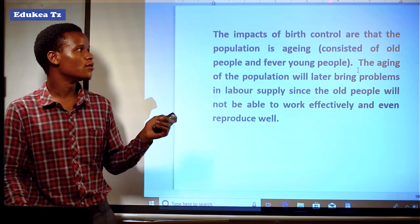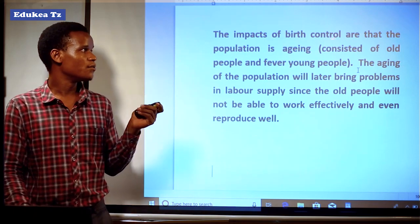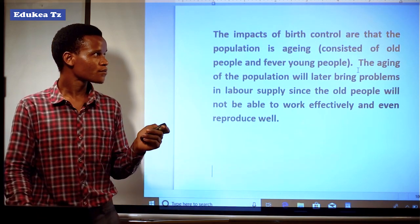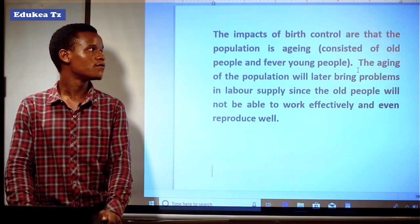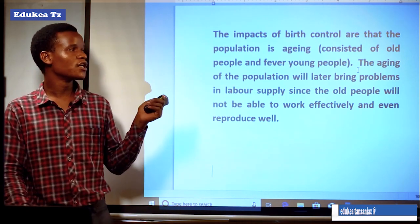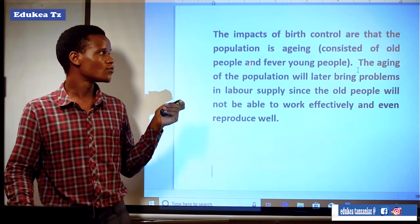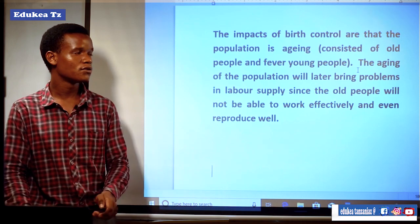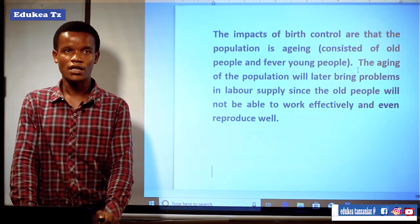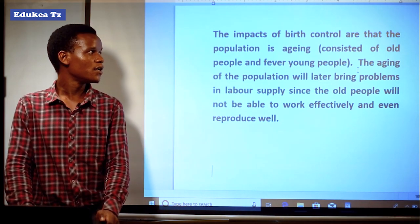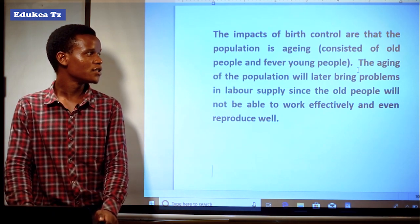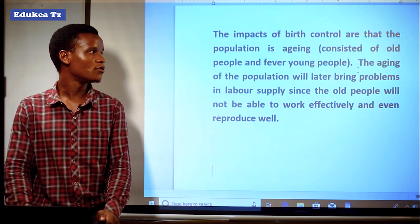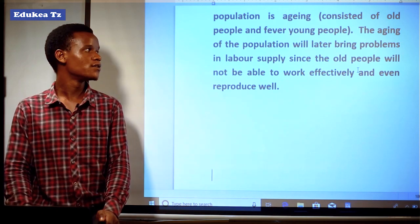Let us now see the impact of birth control. The population is increasingly composed of old people and fewer young people. Since they controlled the birth rate, the numbers of people in the aging group tend to be high compared to those of the young. The aging of the population will later become a problem, as a large number of aging people means a shortage of manpower, and older people will not be able to engage in productive activities like agriculture.